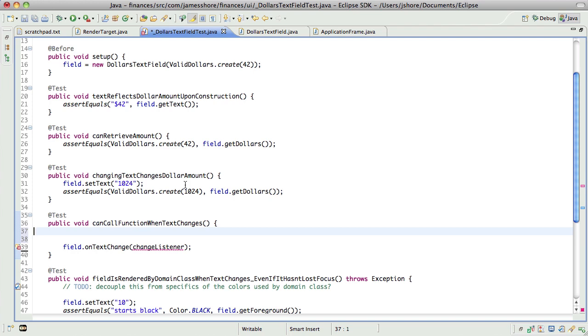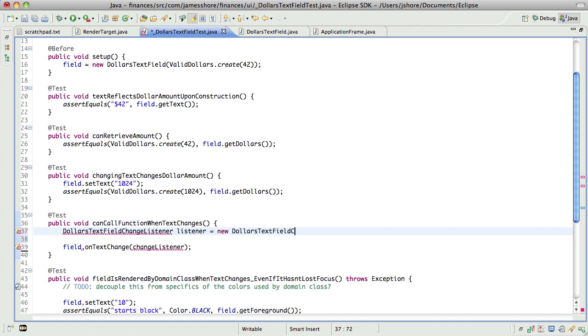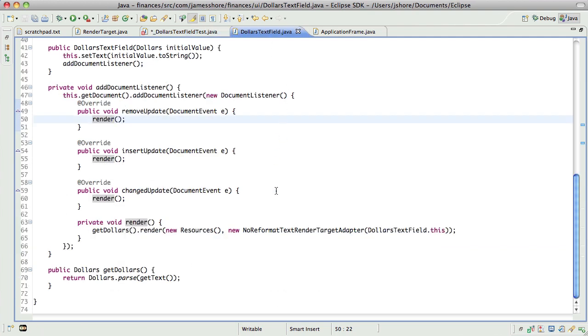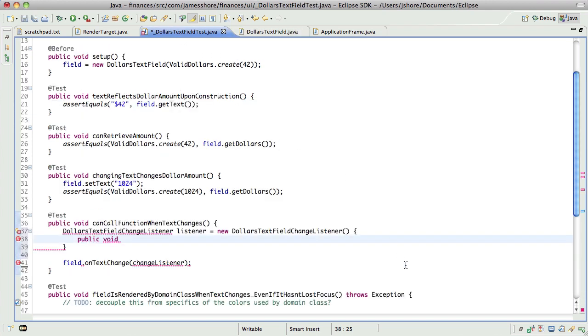So I think I will call this a dollars text field change listener equals new dollars text field change listener and we're going to have one method. Let's try to imitate. Let's call it text changed.